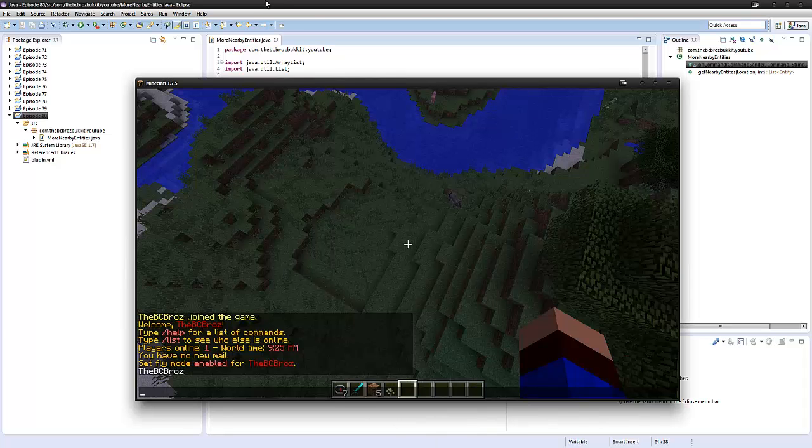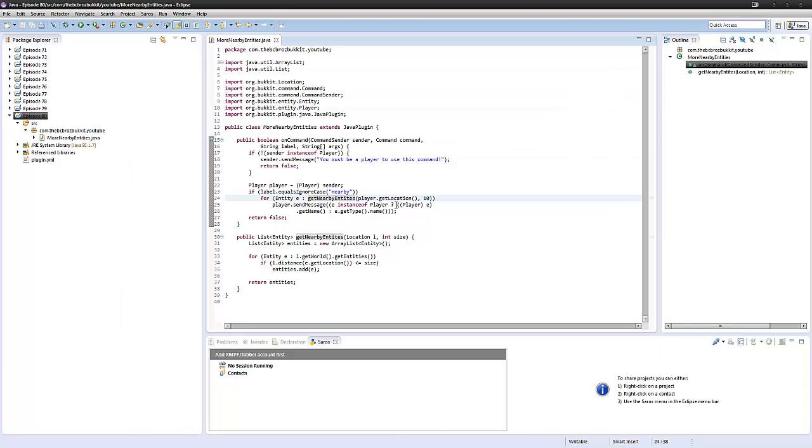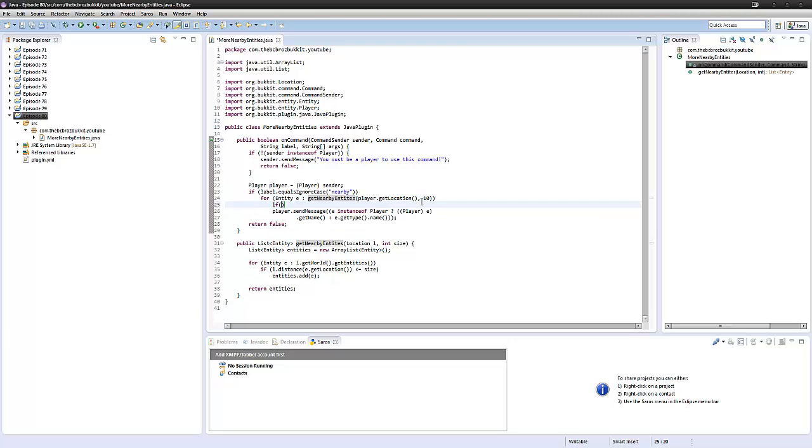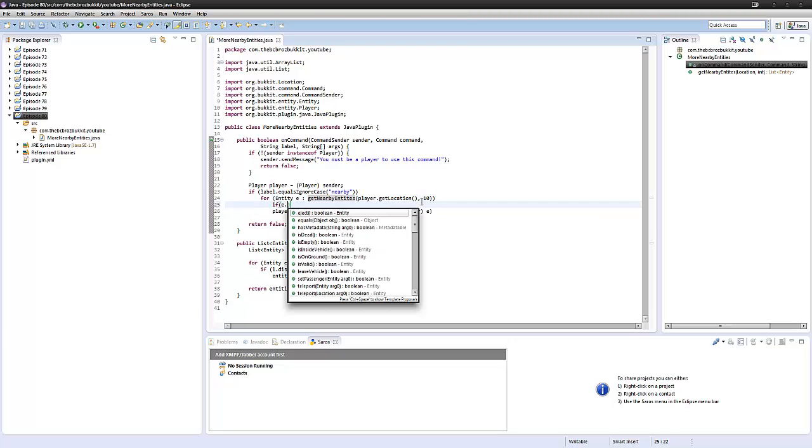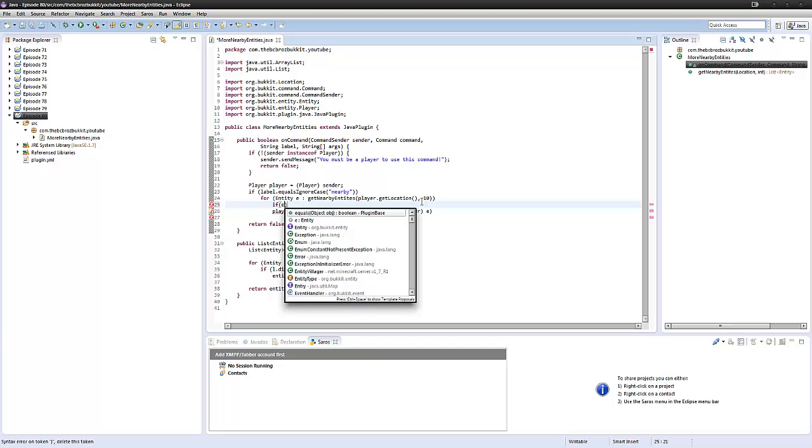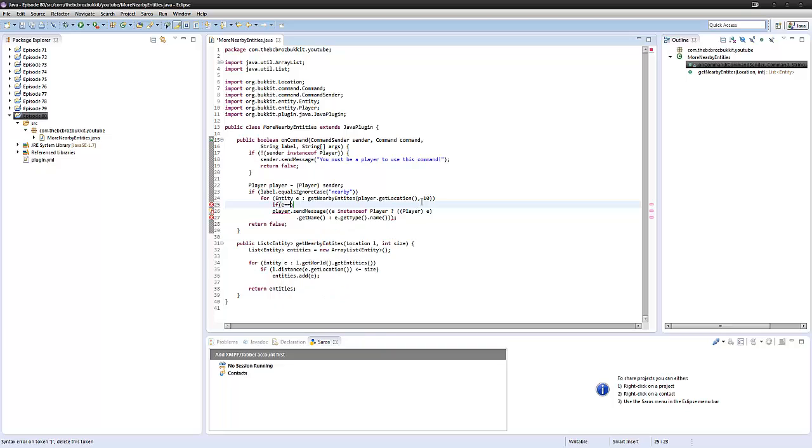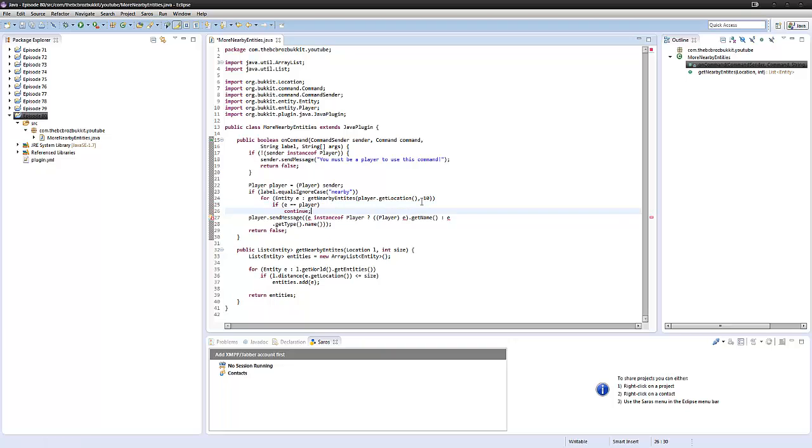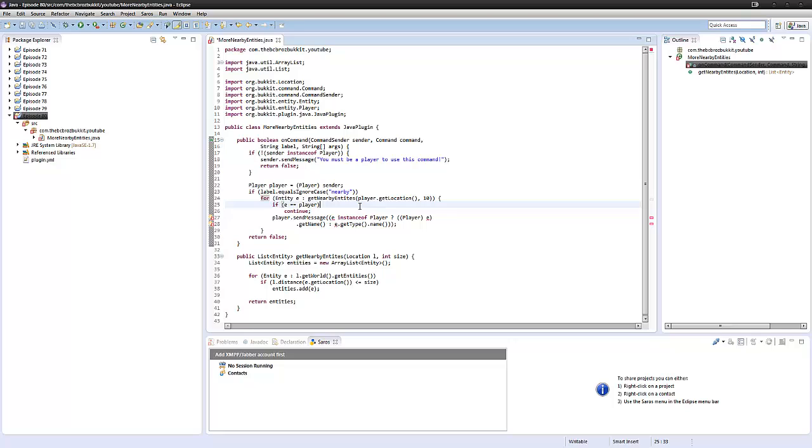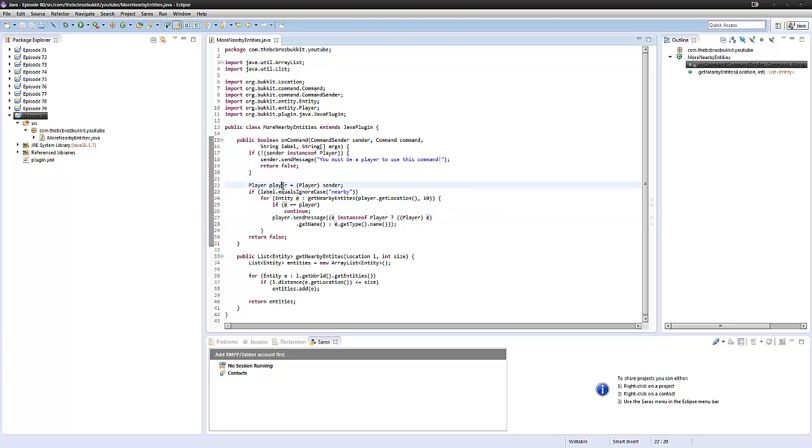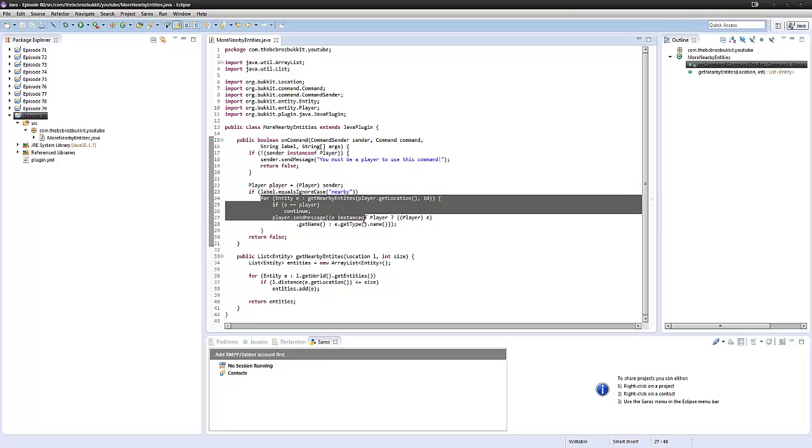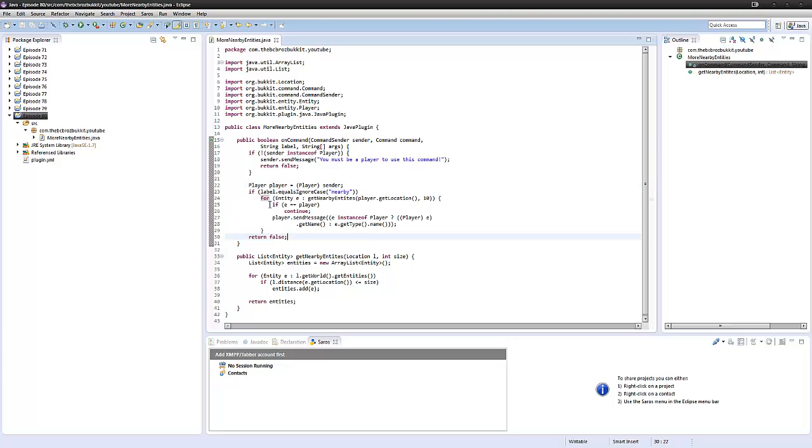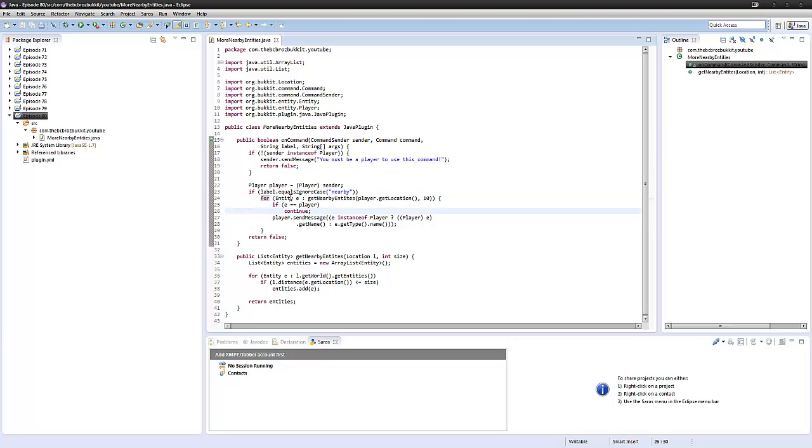But say you wanted to exclude it. For the sake of this plugin, we want to check if entity is equal to player, then we want to continue, and expand this right here. What it's saying is if the entity that we've selected is equal to the player that has executed this command, we're going to skip past this one and continue with the next entity in the for loop.